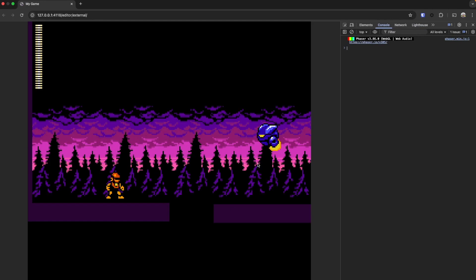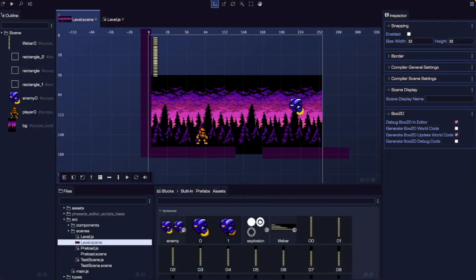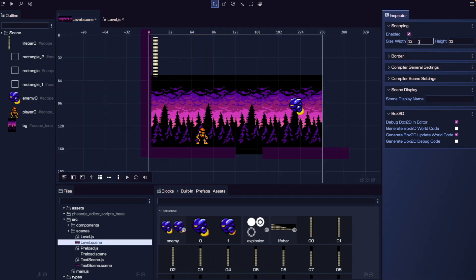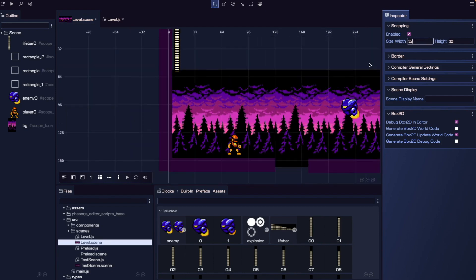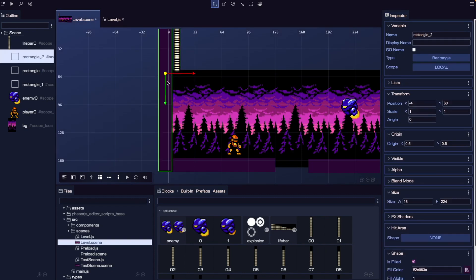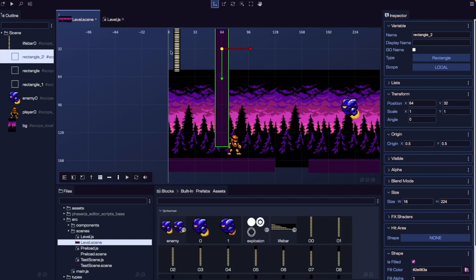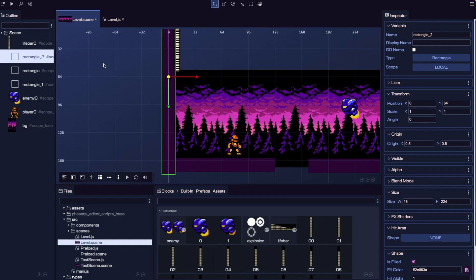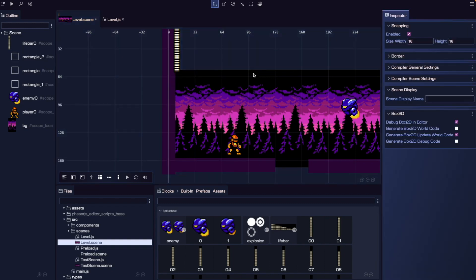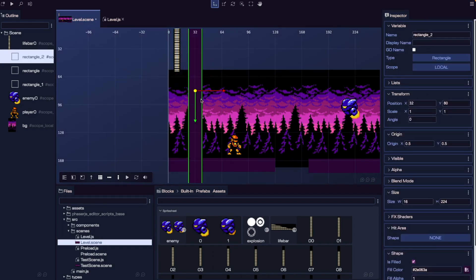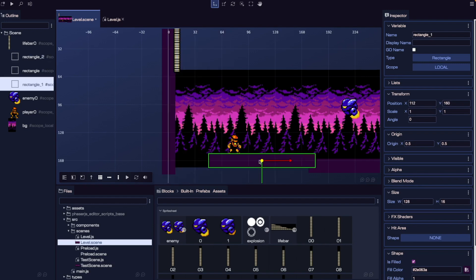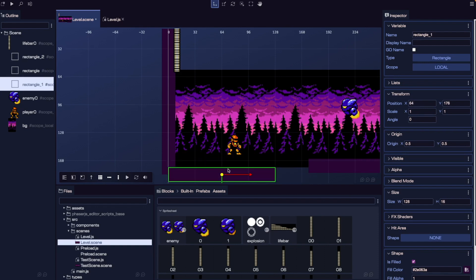Now let's talk about grids and snapping. These are super useful for aligning game objects precisely in your level. You can enable snapping by making sure no game objects are selected in your scene. Over in the inspector's snapping panel, we can enable snapping and choose the width and height of our grid. Currently our size is set to 32 by 32 pixels — when we move a game object, it snaps to those grid positions based on the origin. We can change this to 16 by 16 pixels for more fine-grained snapping options, making it way easier to line things up cleanly.